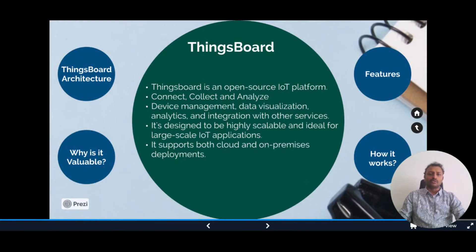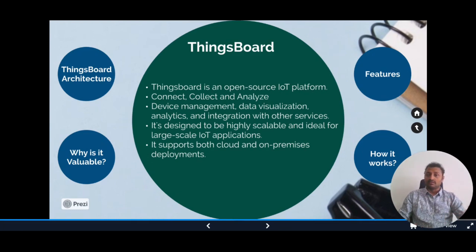ThingsBoard is an open source IoT platform that allows you to connect devices, collect data, and analyze the data in real time. It offers features like device management, data visualization, analytics, and integrations with other services. It is designed to be highly scalable with support for millions of devices and data points, making it ideal for large-scale IoT applications. It supports both cloud and on-premises deployment.